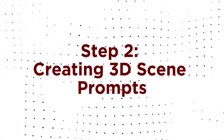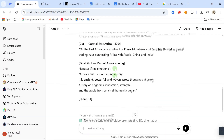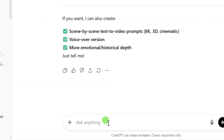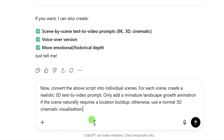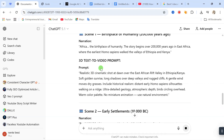Step 2: Creating 3D Scene Prompts. Now here's the magic trick. We need to transform this text script into visual instructions for our AI video generator. We go back to ChatGPT and give it a new, crucial command: 'Now convert the above script into individual scenes. For each scene, create a realistic 3D text video prompt. Only add a miniature landscape growth animation if the scene naturally requires a location buildup. Otherwise, use a normal 3D cinematic visualization,' and then send it. ChatGPT has intelligently broken our script into scenes and given us perfectly crafted prompts for each one. This is the blueprint for our entire video.